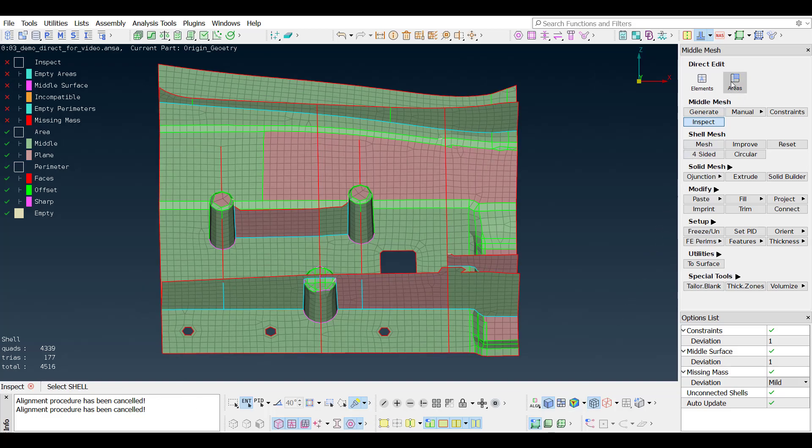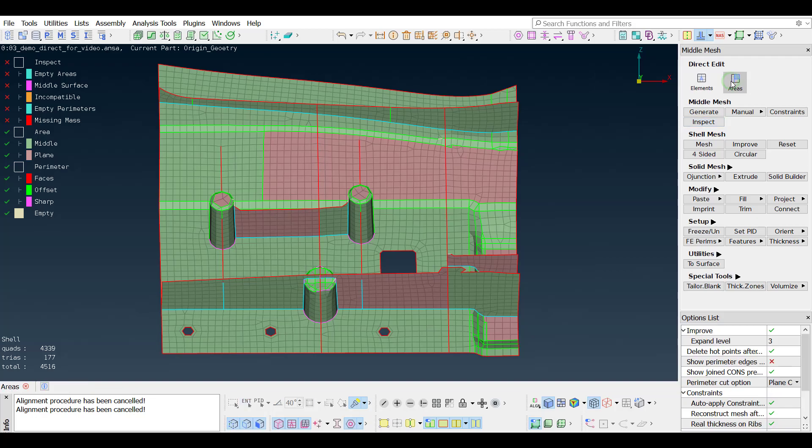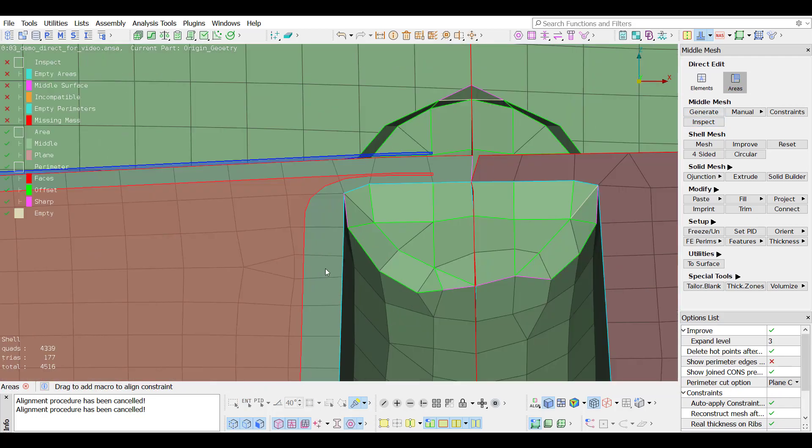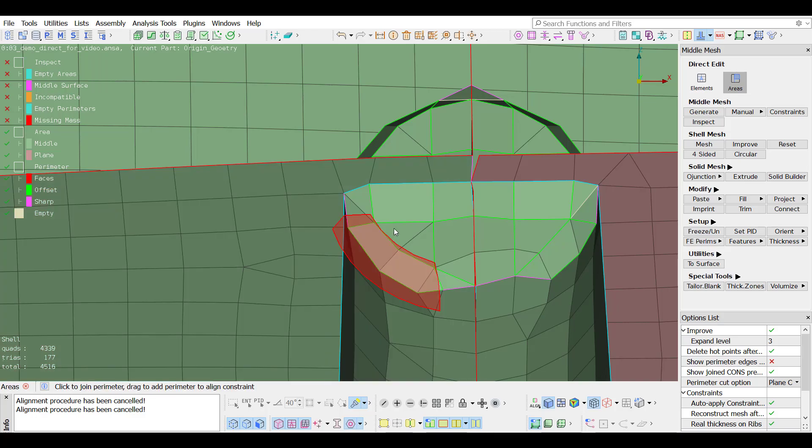Knowing in which area to focus, the result can be easily improved with the use of the new direct edit functionality. With the direct edit activated, when the pointer hovers over an area, a preview of its align constraint is visible. A macro area can be added to another align constraint by drag and drop.